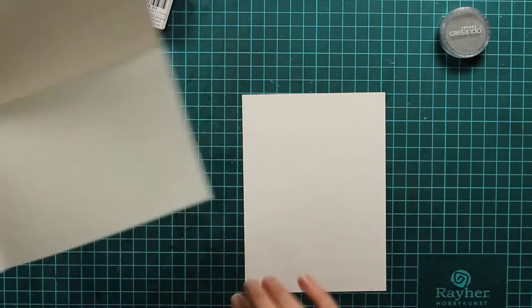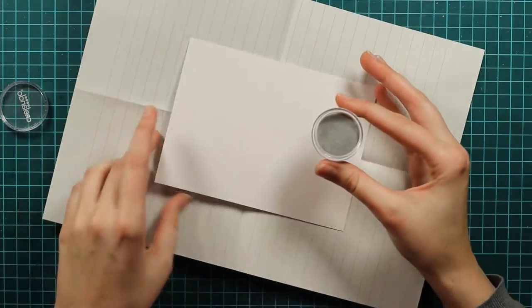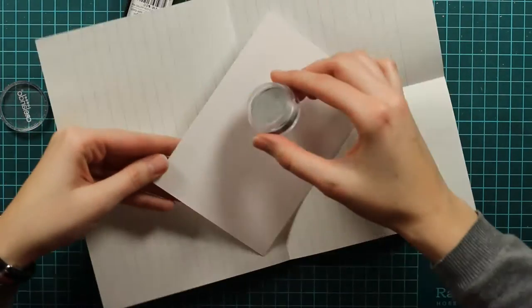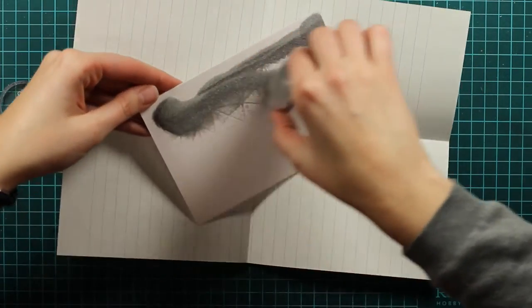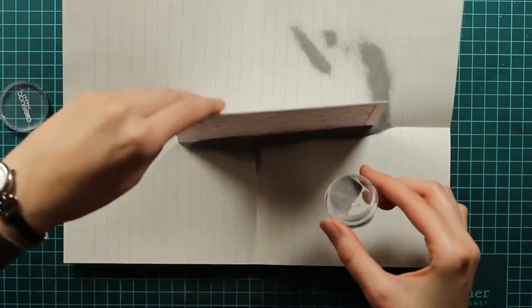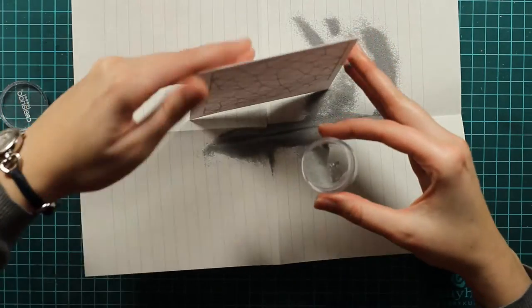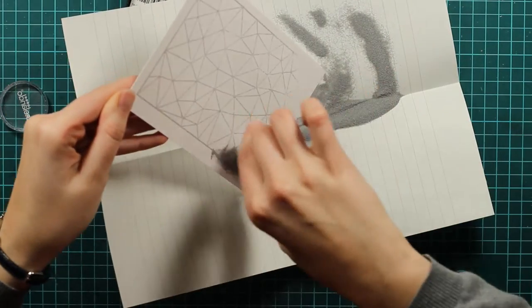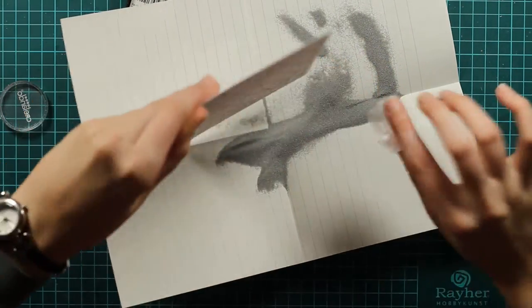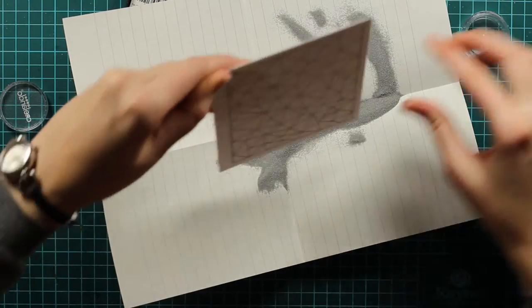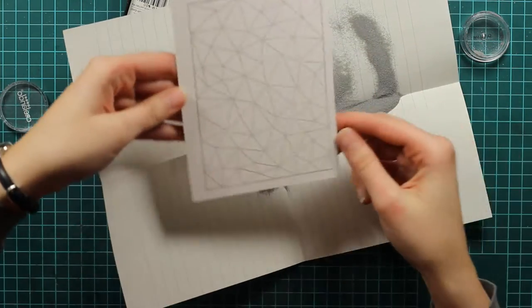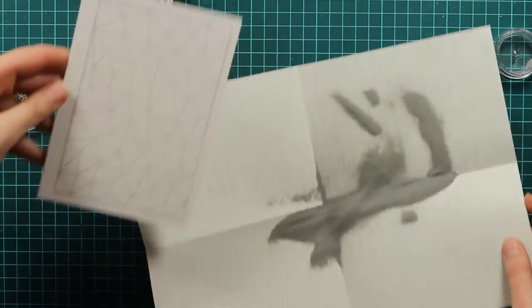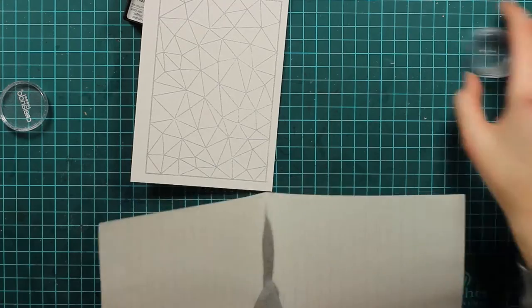I will use this silver embossing powder now. I have a scrap piece of paper. A lot of card makers use a coffee filter, but for me this scrap piece of paper is doing just fine. I will use this Crealando sealer embossing powder.